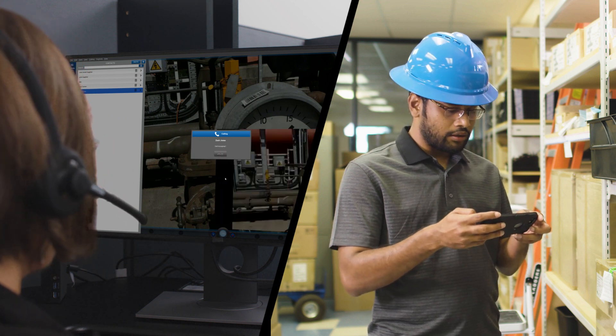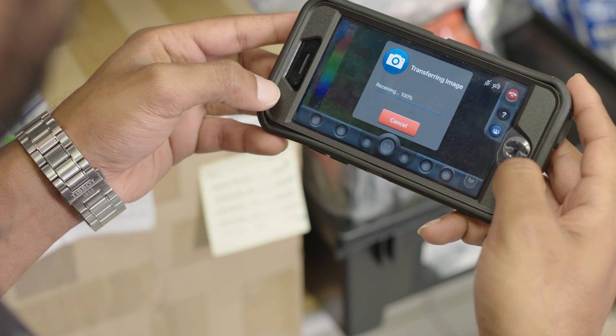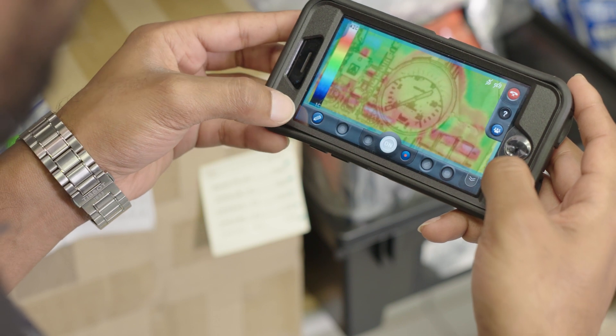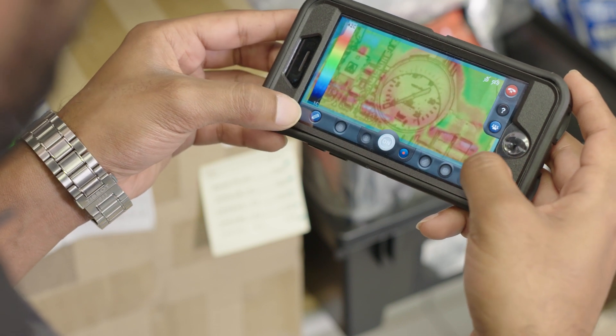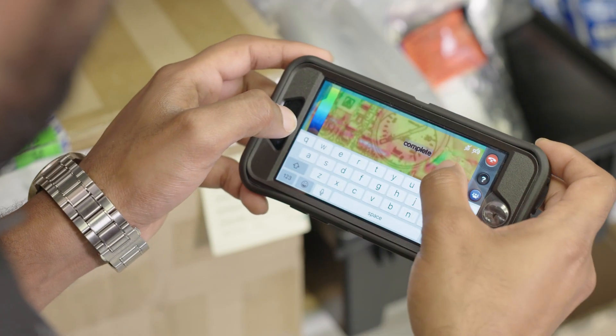Taylor connects supplier Zach to the call. She explains it is their first time looking at the gauge since installation, shares the thermal view and the gauge reading, and asks if what they are seeing is expected. Zach confirms it looks correct and marks off the initial check as complete.